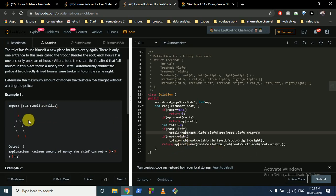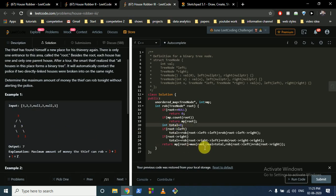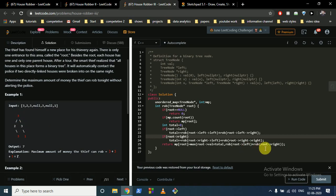Similarly, if the right child exists, add rob(root->right->left) + rob(root->right->right) to total. Store in the map: max(root->val + total, rob(root->left) + rob(root->right)). The first option robs the root plus grandchildren; the second skips the root and robs children. I hope you understand all three questions — these are very important DP problems. Thanks for watching, keep coding!